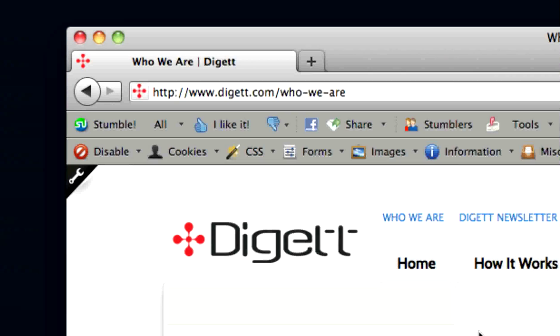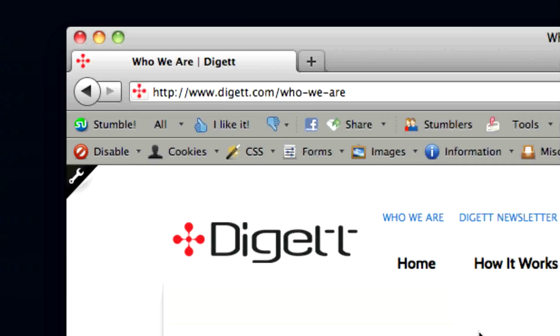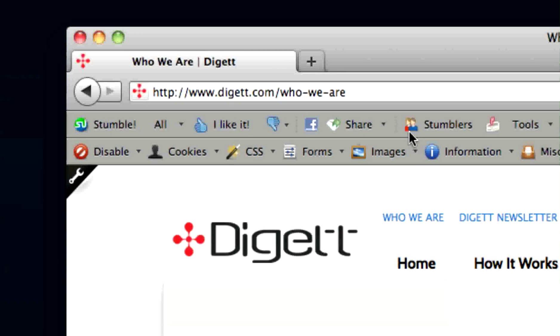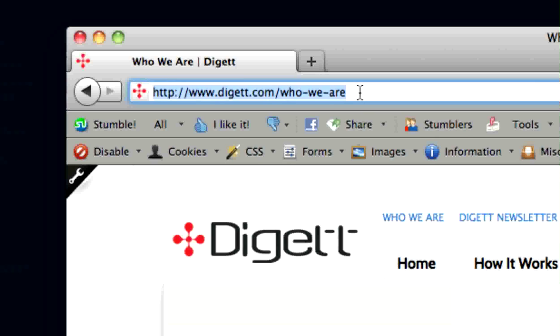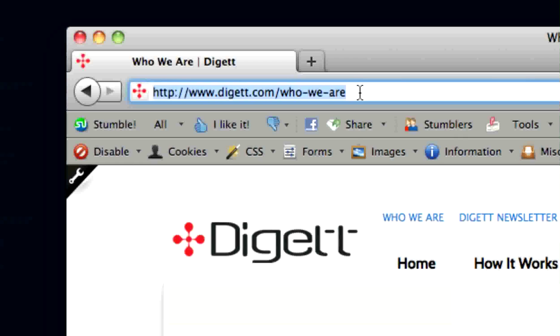Rather than pasting in the entire URL for your website, instead you need only insert the path of the internal page and exclude the root of the website. In other words, simply enter everything that comes after your site.com.